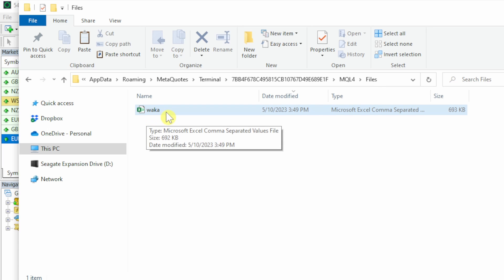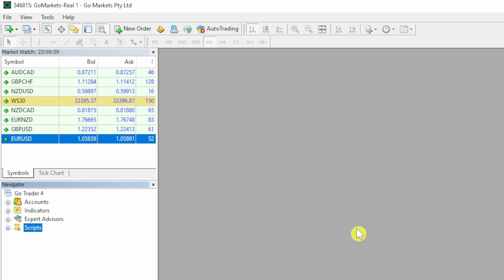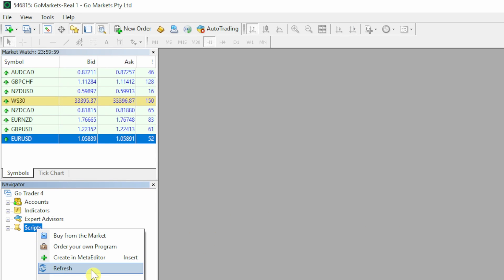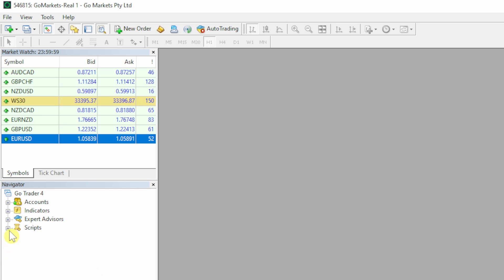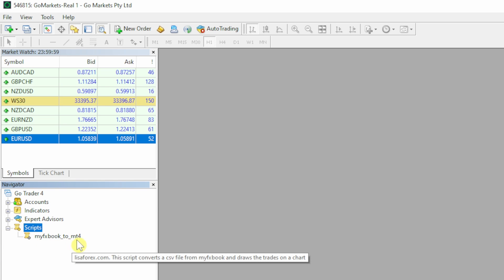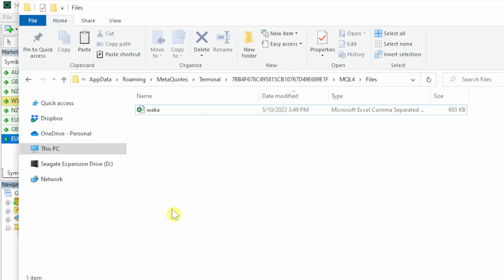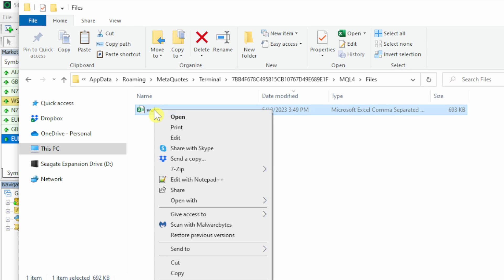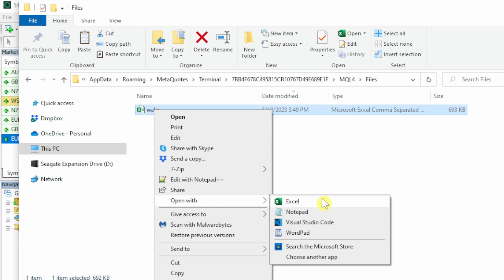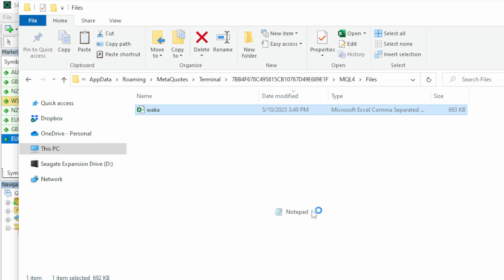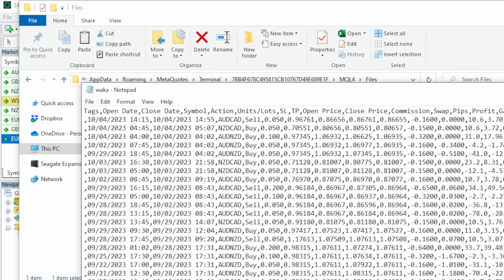This is what your final Scripts folder should look like: you've got MyFXBook to MT4.ex4, and in my Files folder I've named the CSV file 'waka'. Head back to your MT4 terminal and right-click on Scripts and hit Refresh. If you expand the Scripts, you can see the MyFXBook to MT4 executable file. You need to understand the contents of your CSV file, so open it not with Excel but with a text-based editor like Notepad.